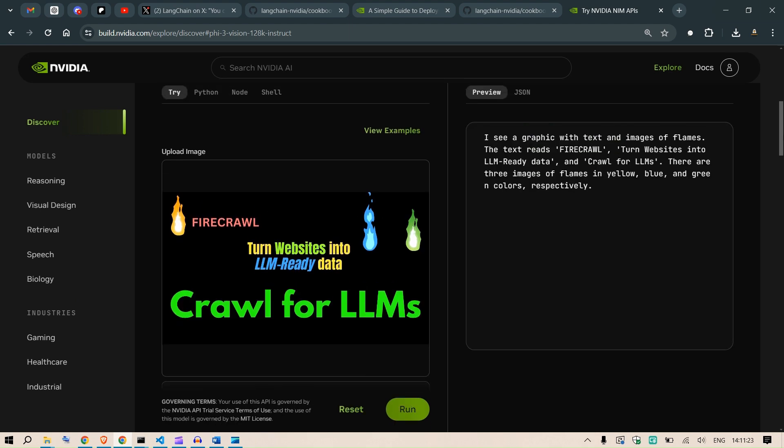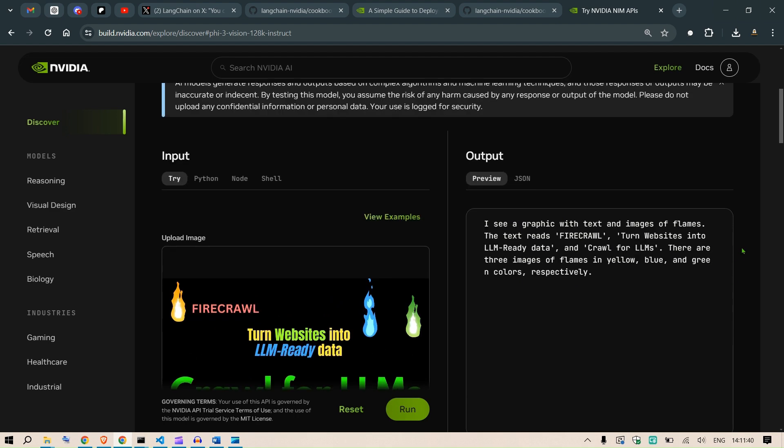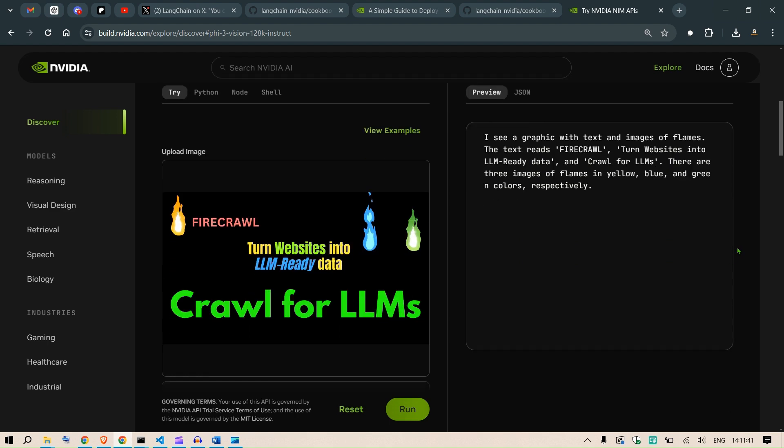I see a graphic with text and images of flames. The text here is Fire Crawl, turns website into LLM ready data and crawl for LLMs. There are three images of flames in yellow, blue, and green color respectively. It's pretty, pretty accurate if you see the description of the image.